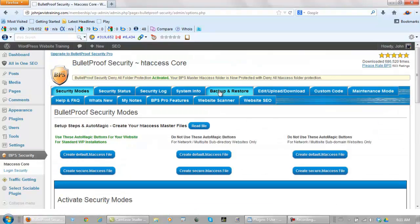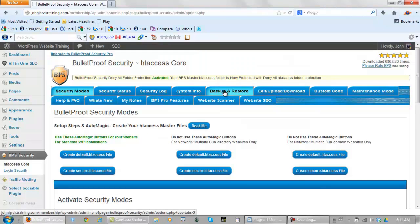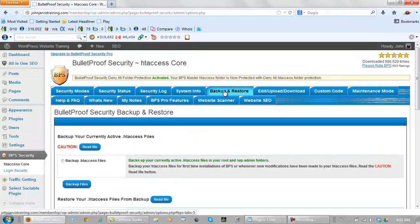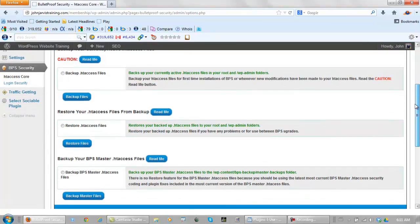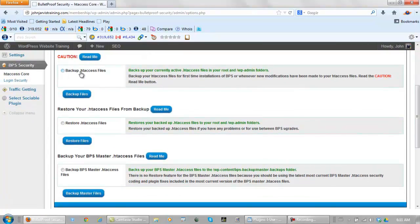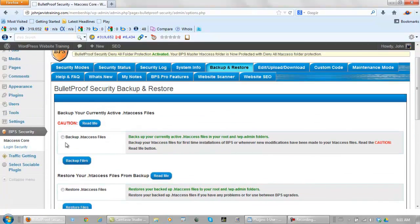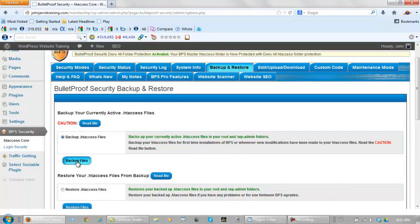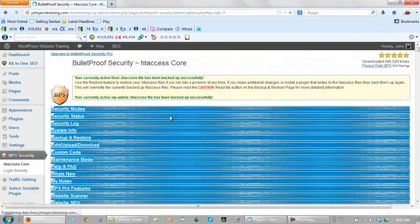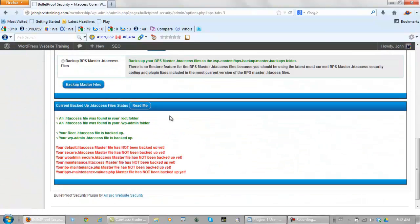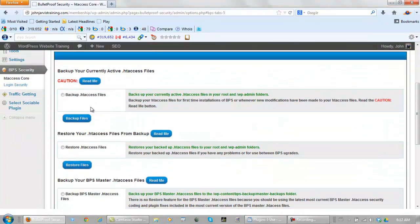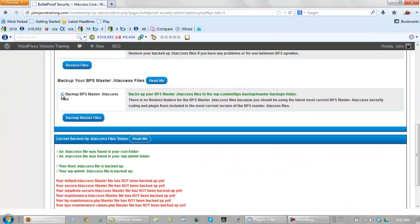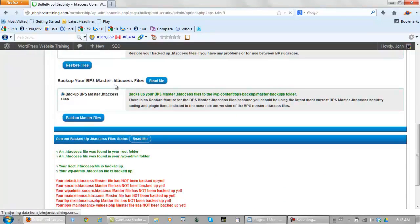This time we want to go to backup and restore. And over here we have three radio buttons, one, two, three. Click on the top one, backup your files. And the page just took us to the third one down here. We just click this one, just skip this one. Click the bottom one, backup master files.